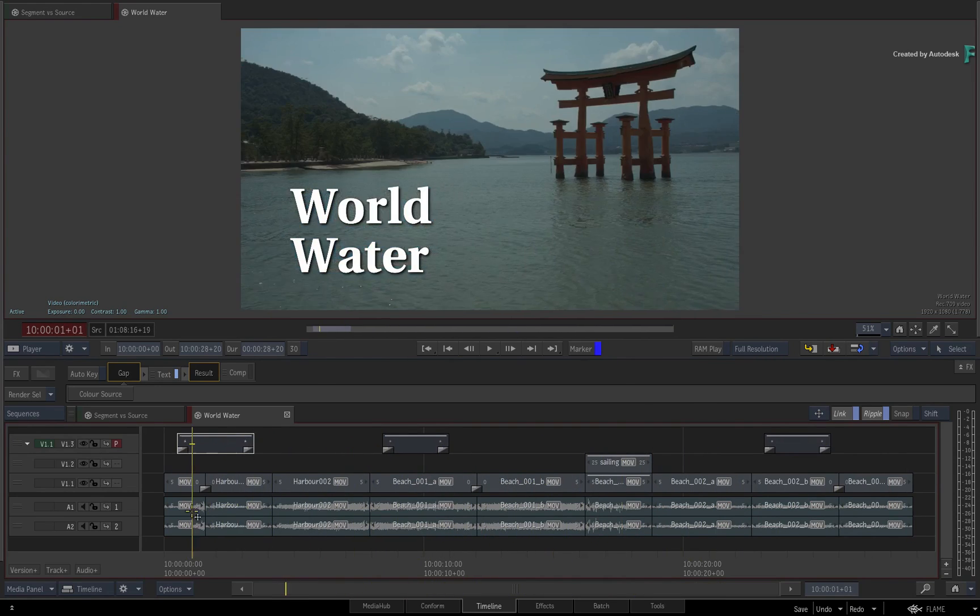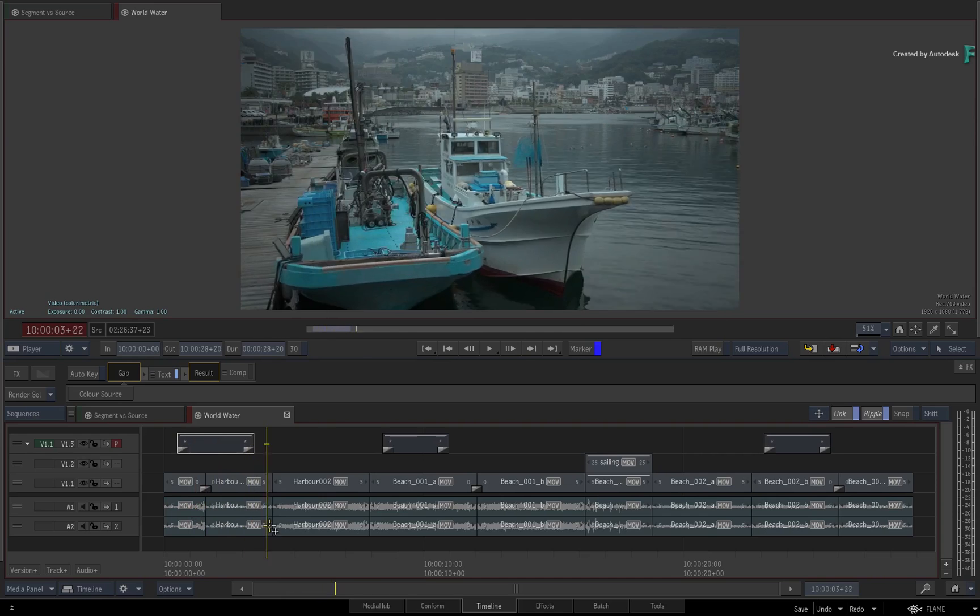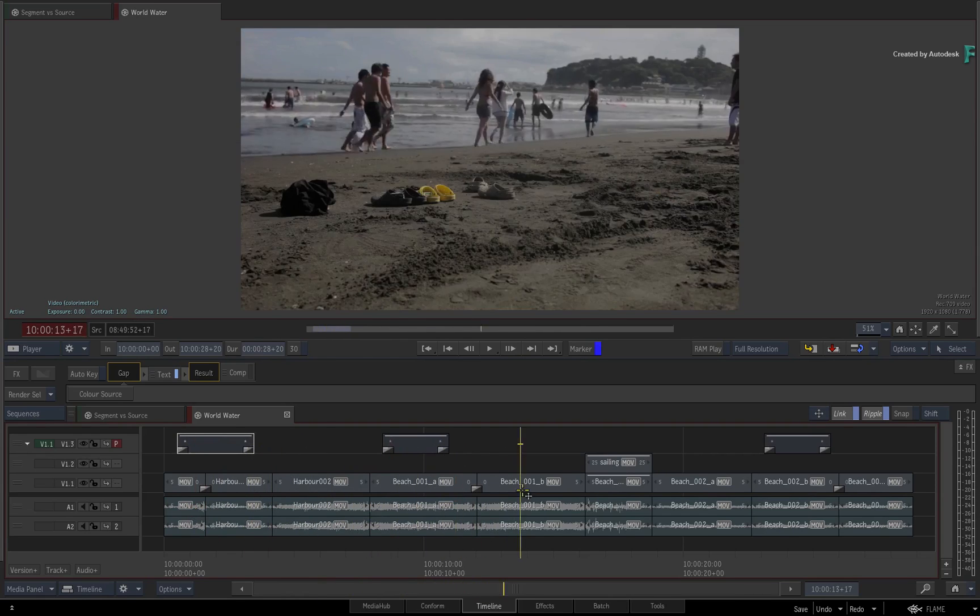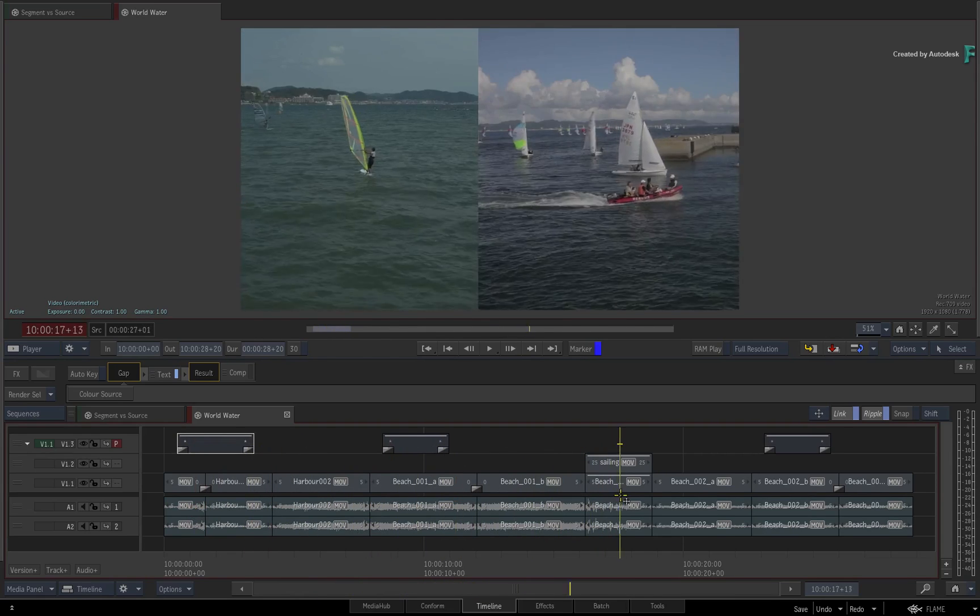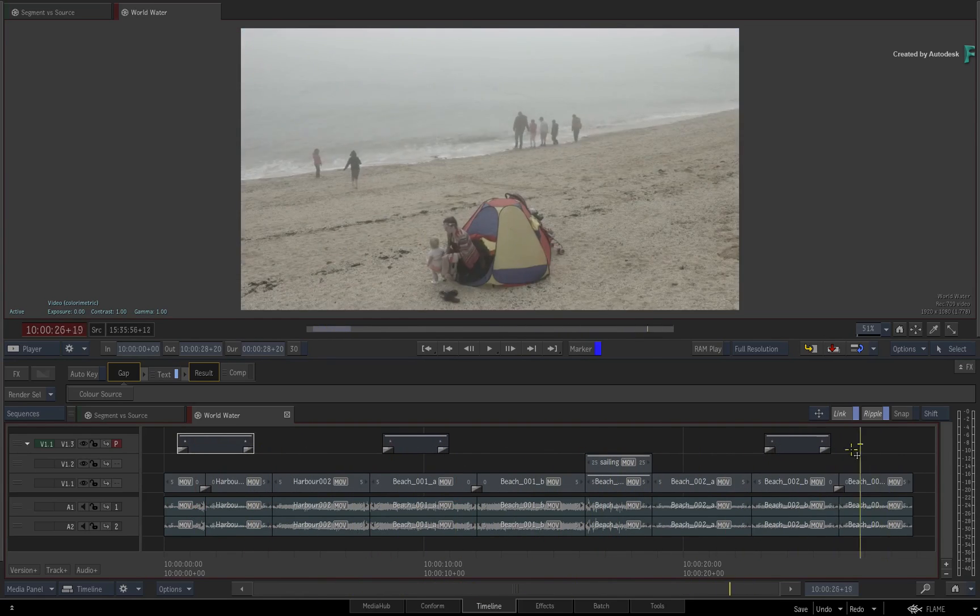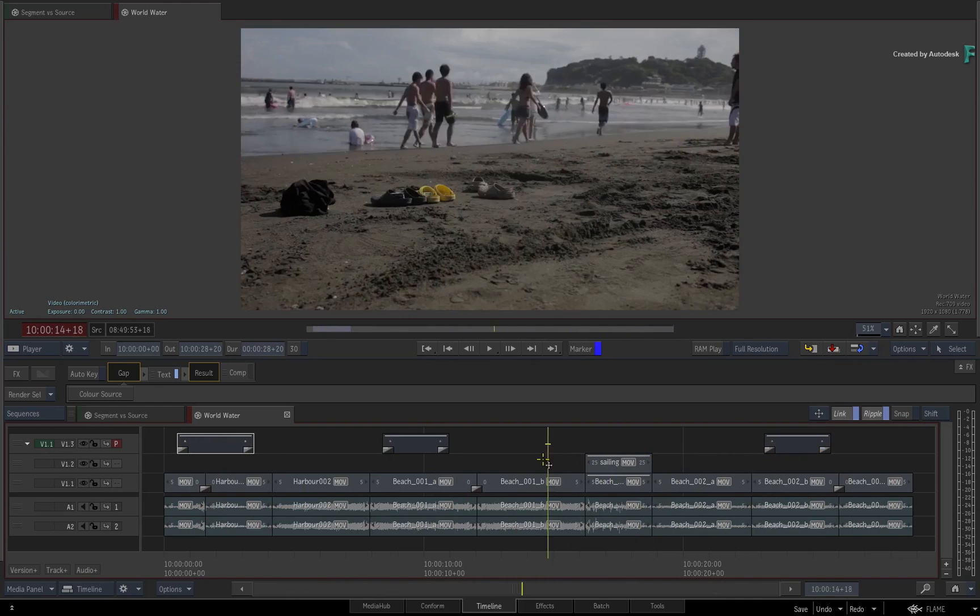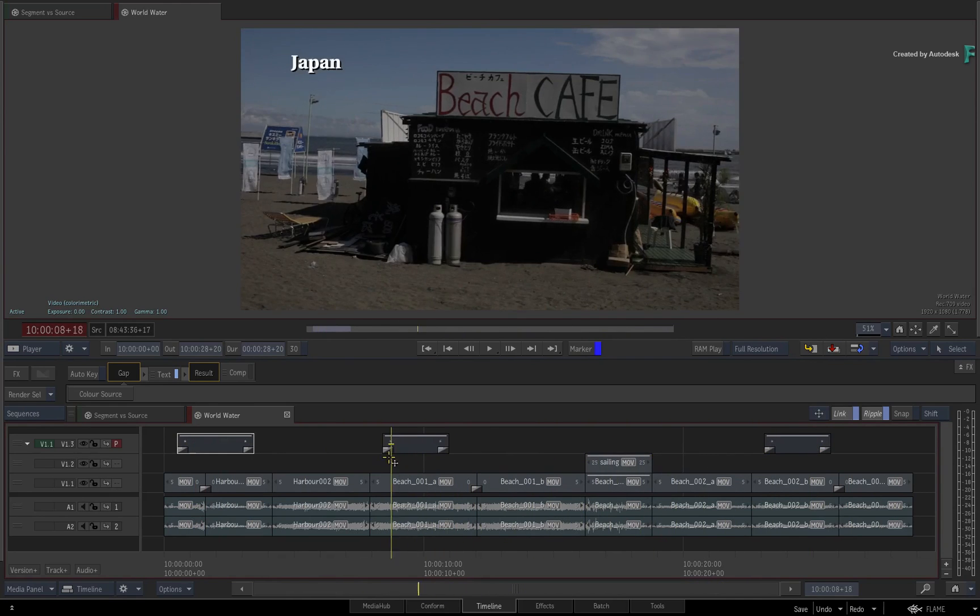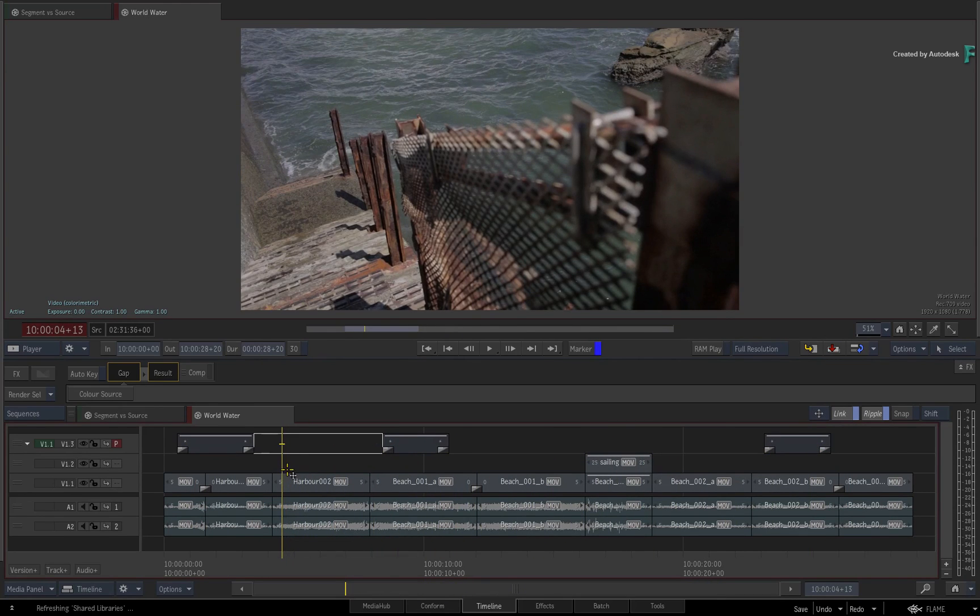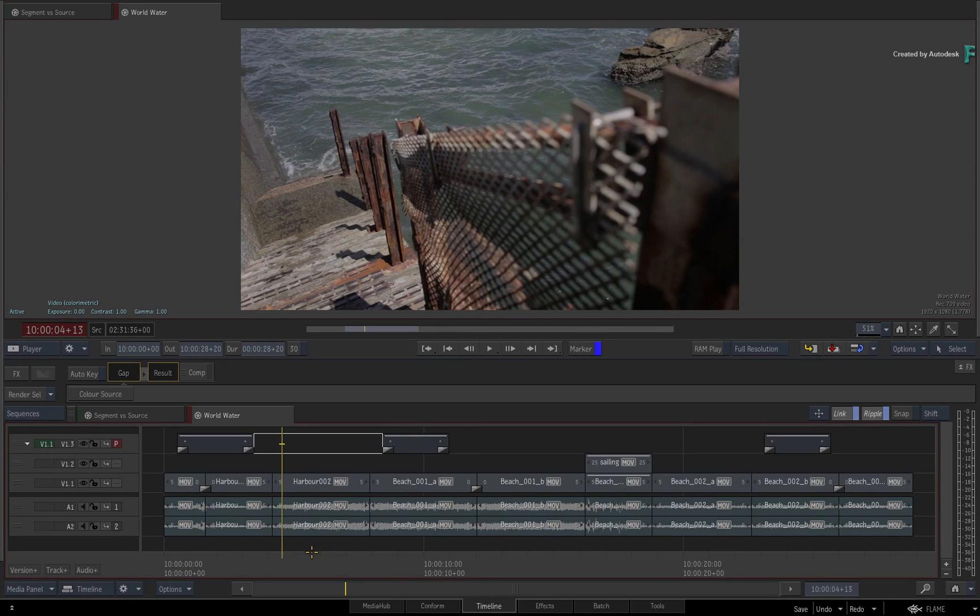Perhaps you prefer to build your FX and grading in separate stages, or maybe for versioning purposes you need to keep everything separated out instead of all in one segment. So you'll use gap segments in the sequence to achieve this.